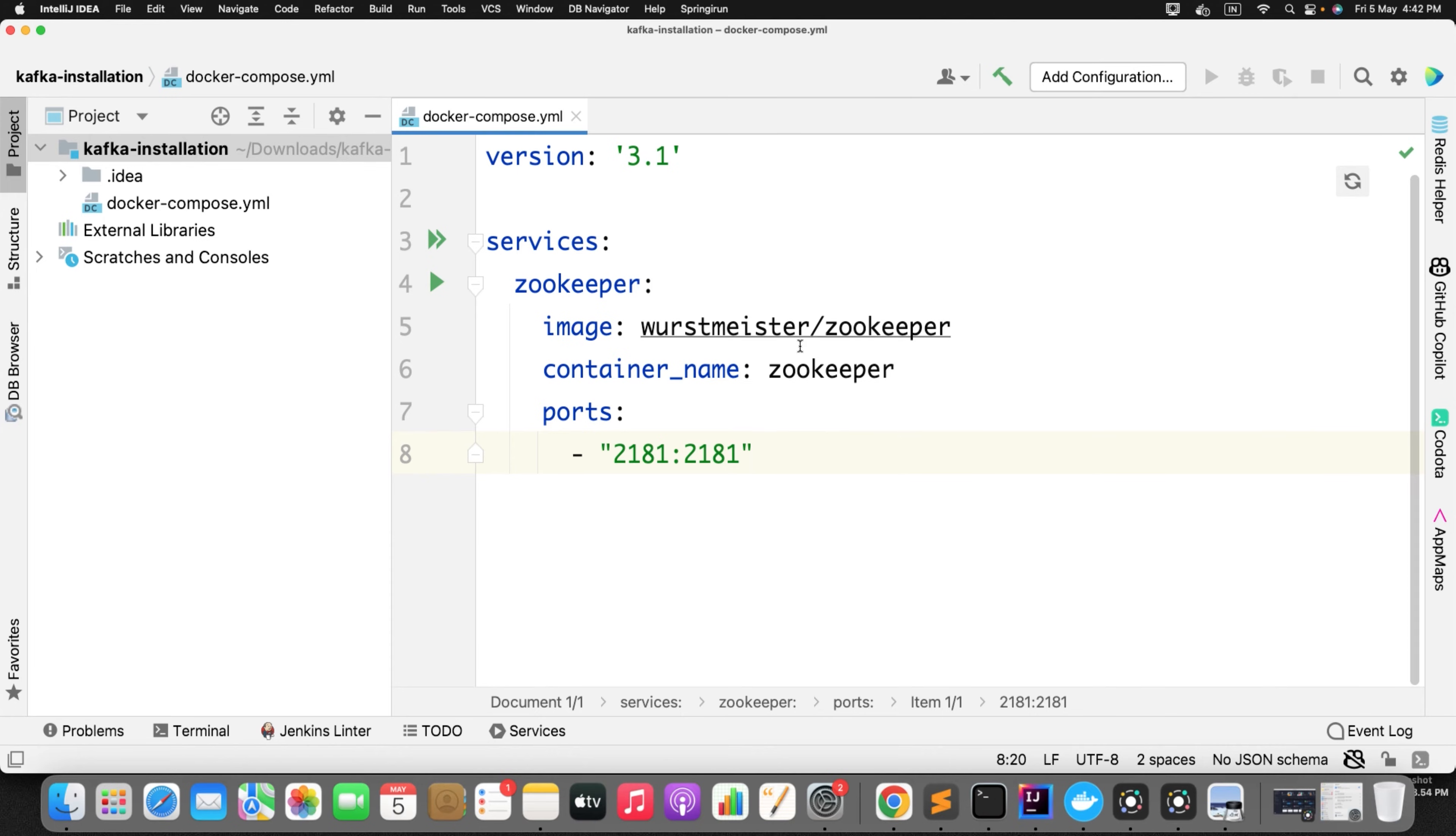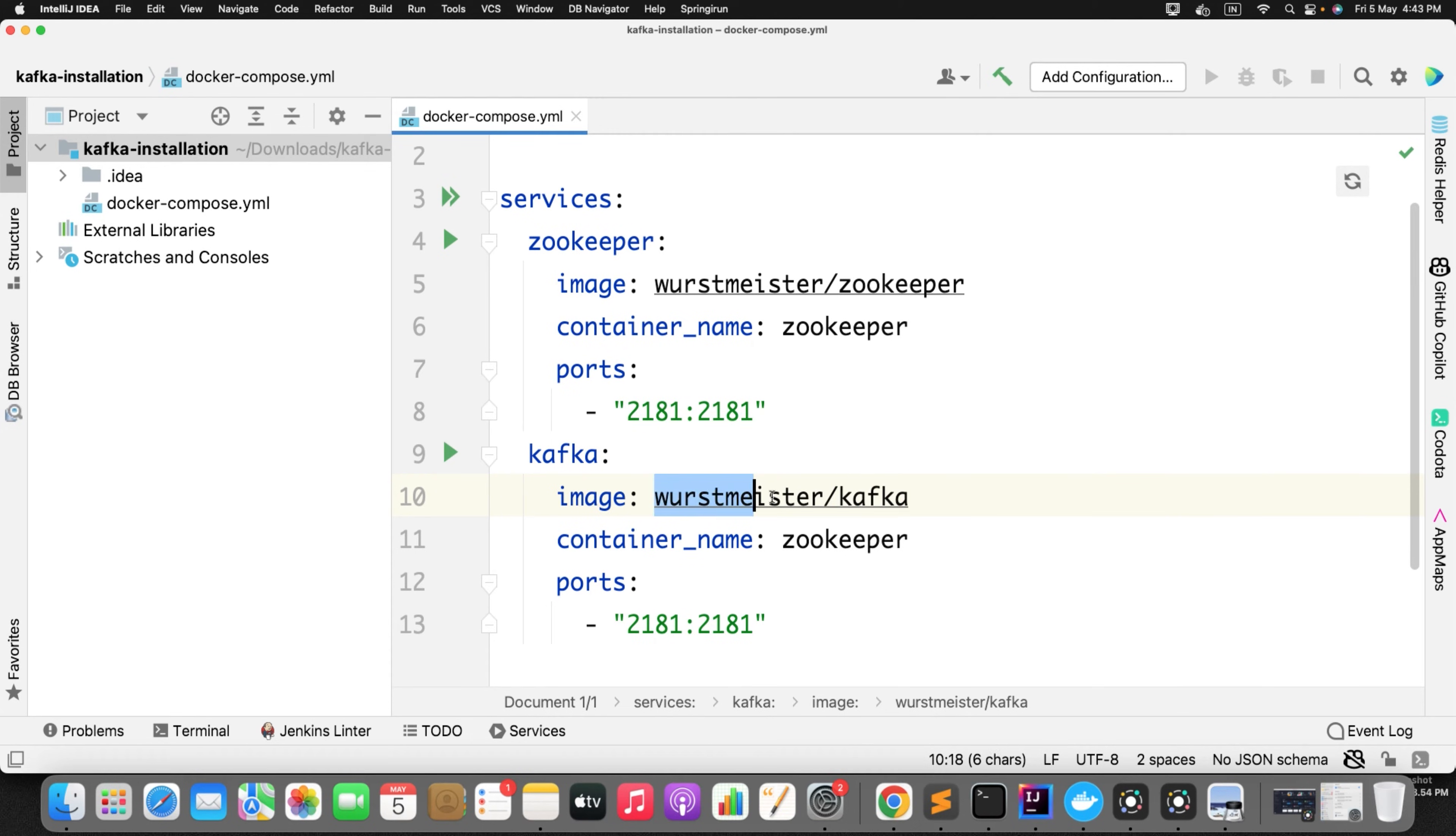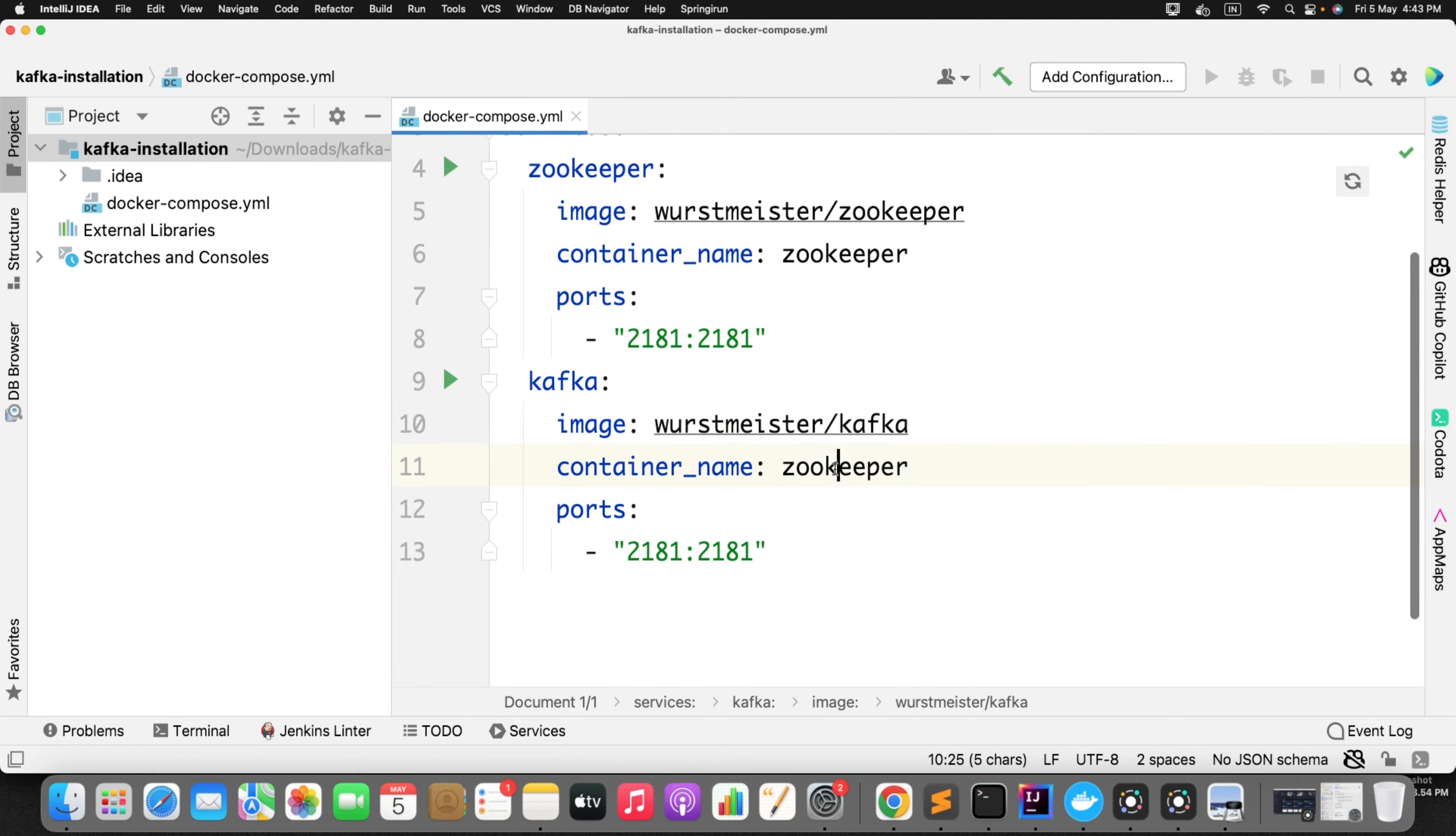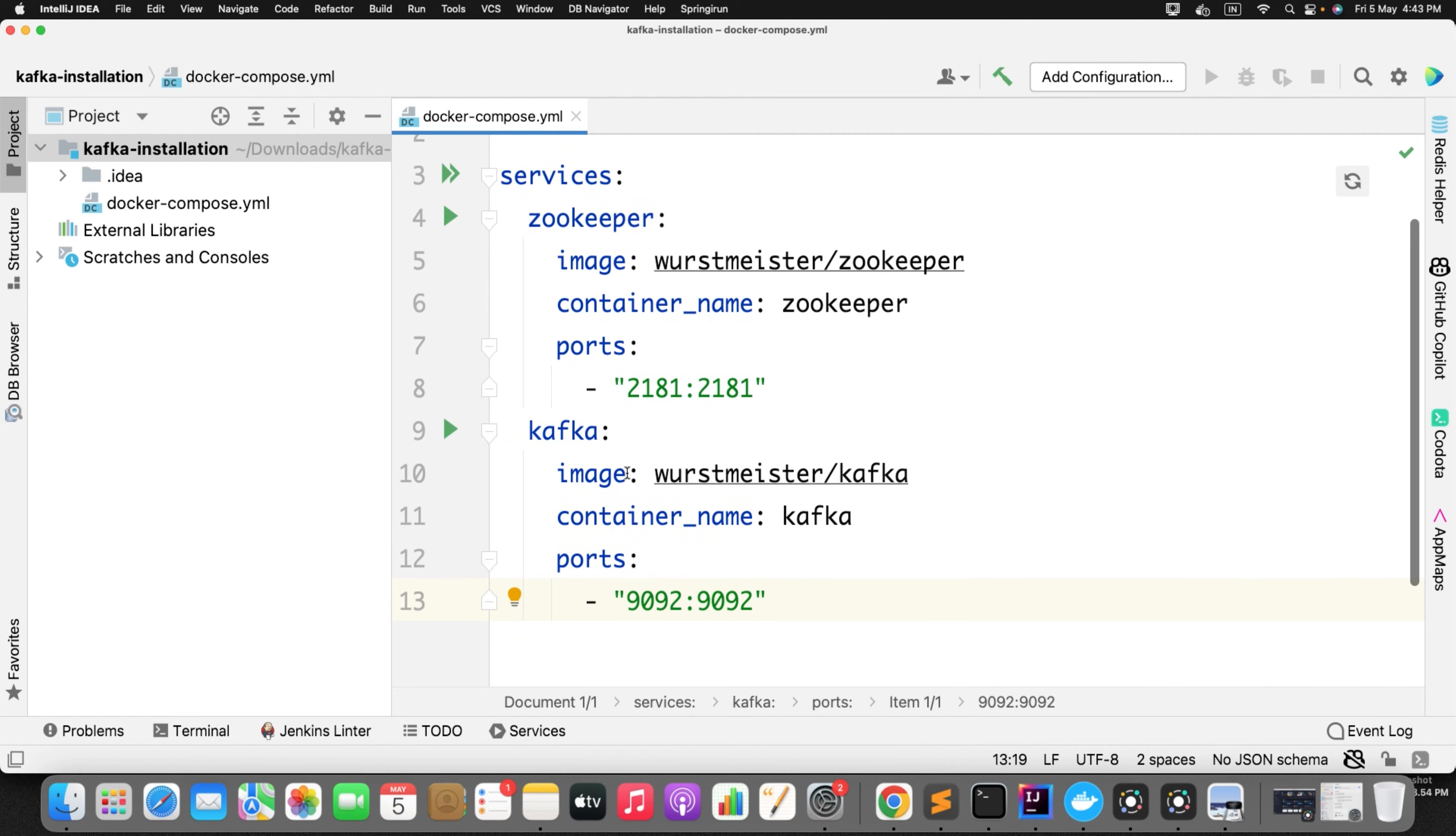We have defined one service. Similarly we need to define another service, that is Kafka. So let me copy this and paste it. Second service name is Kafka and the image name, you can search the image. Just simply change the name of your service. I am using the same. Now just change the container name as Kafka and the default port of the Kafka is 9092.